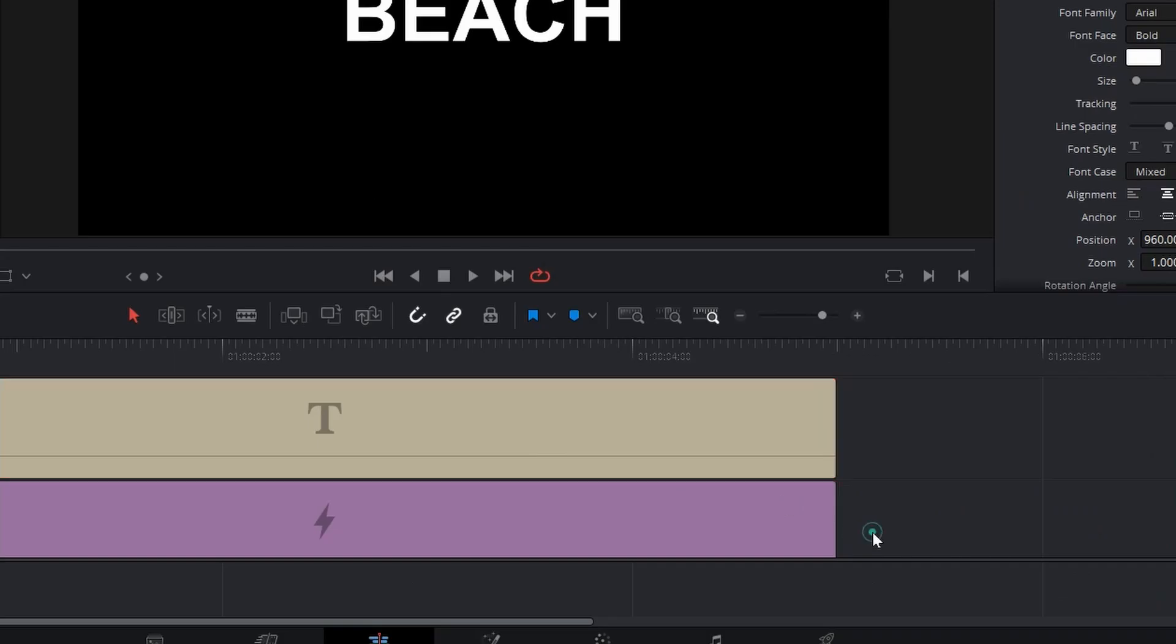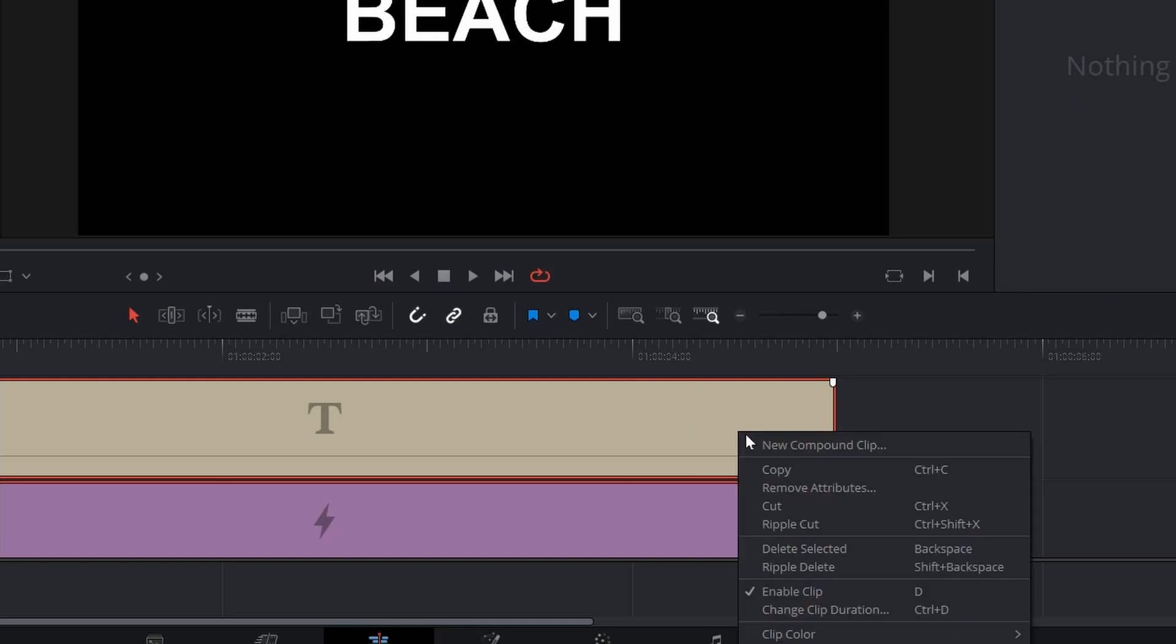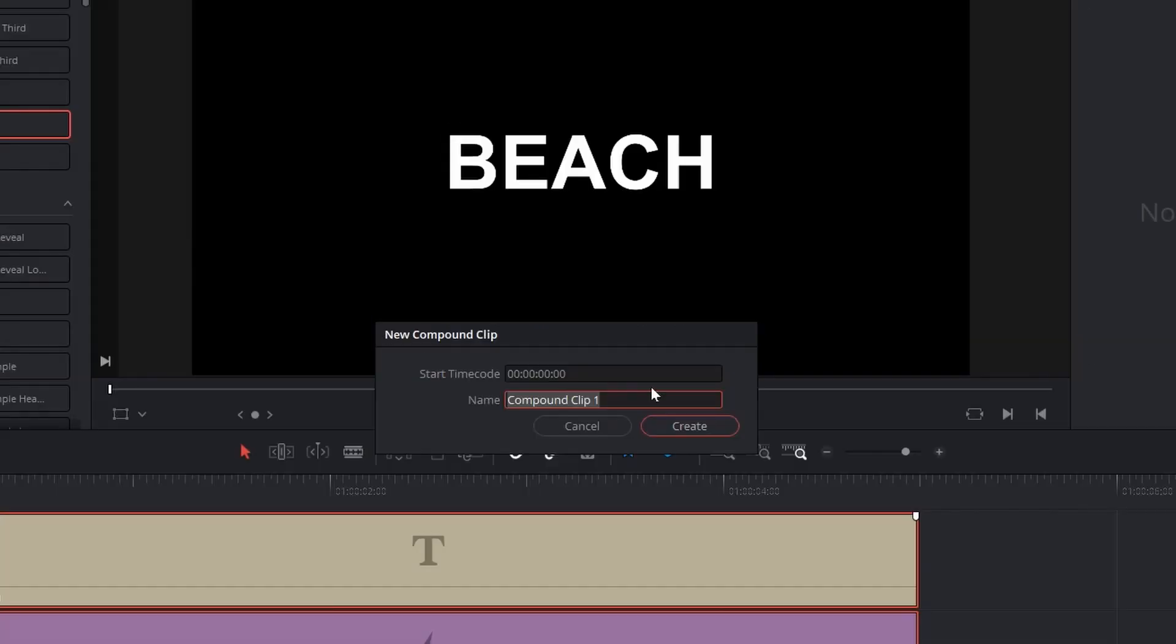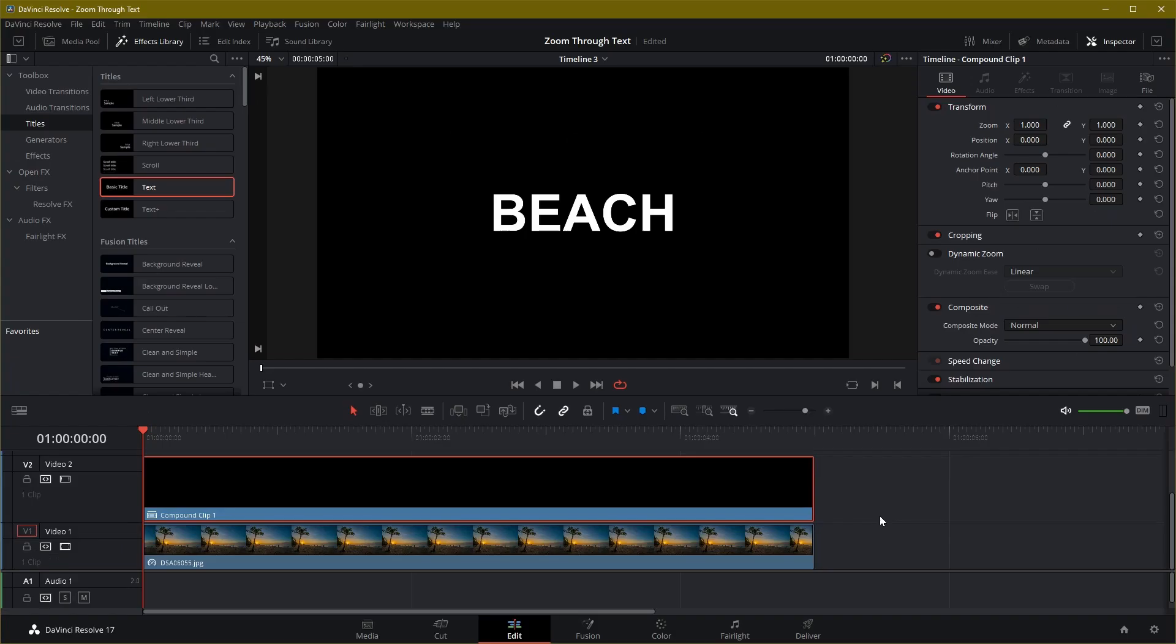Select both text track and solid color track, right click to open the context menu, select new compound clip. You can give a new name for this new clip if you want. Make sure the newly created clip is selected, change the composite mode to multiply.